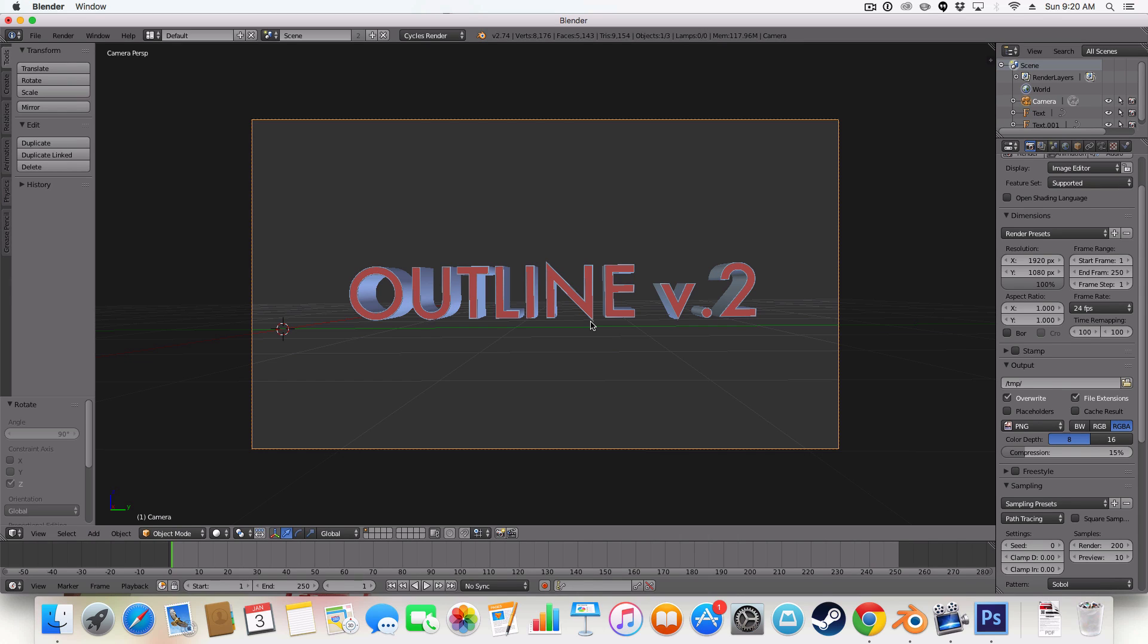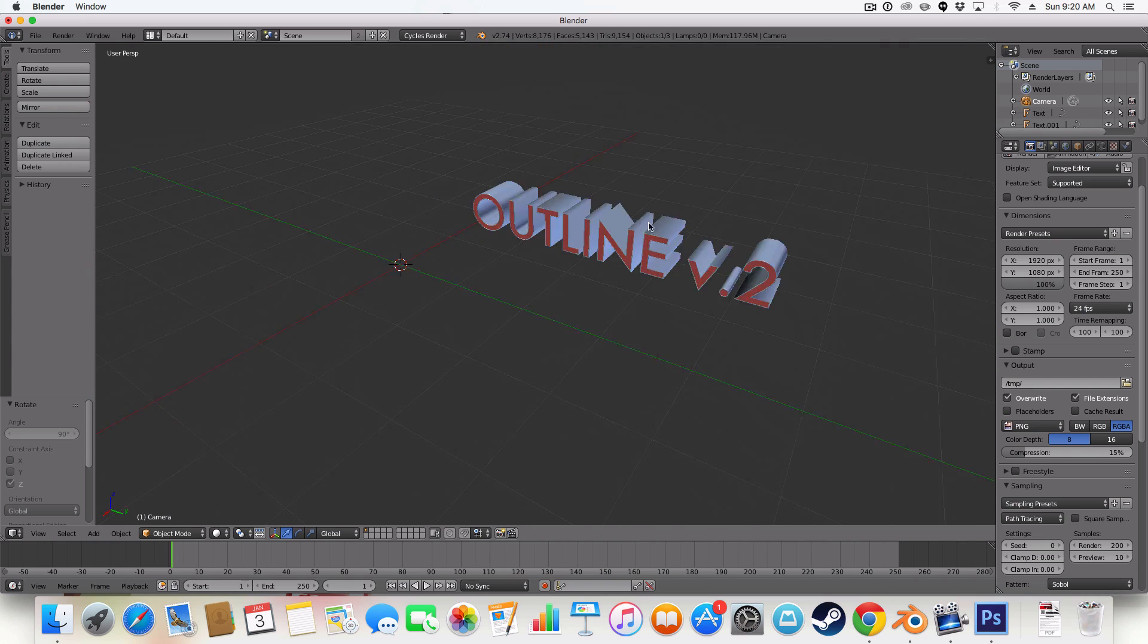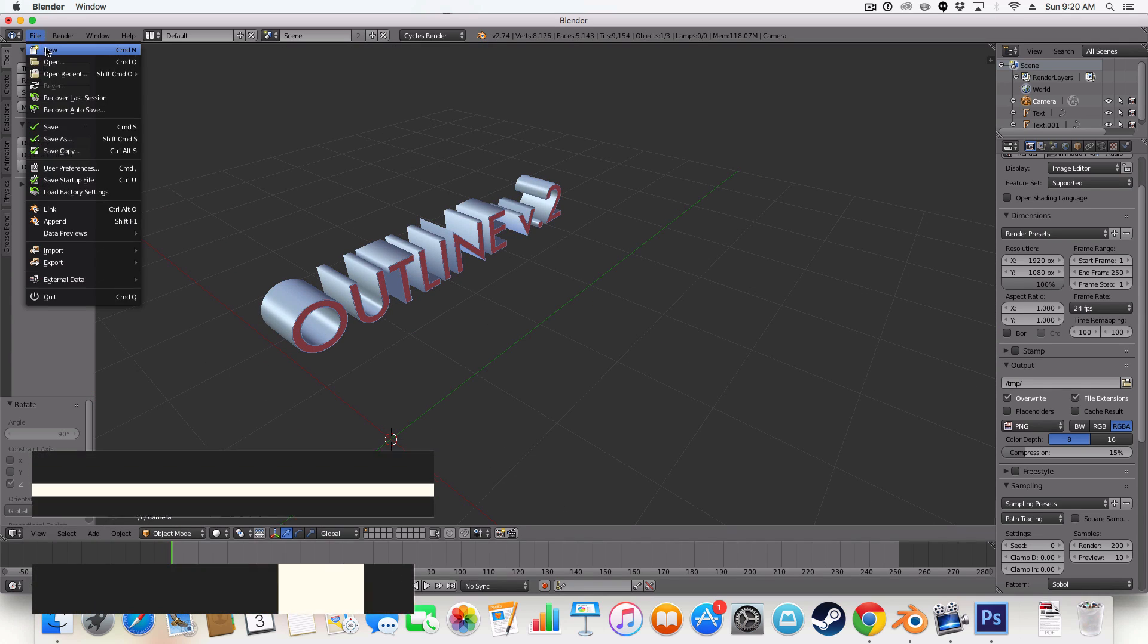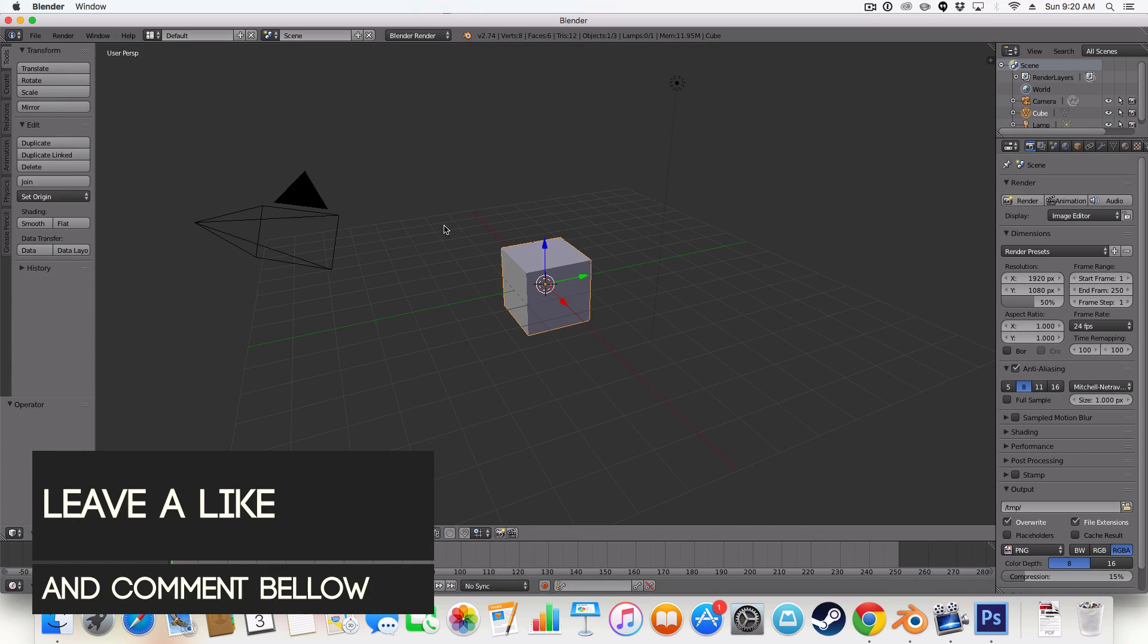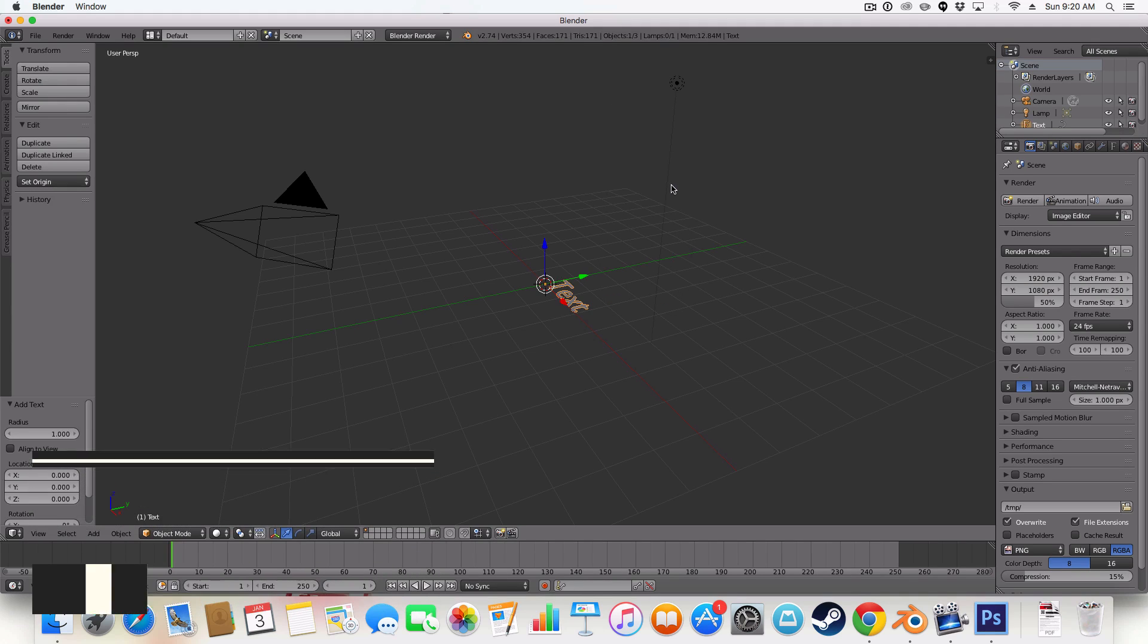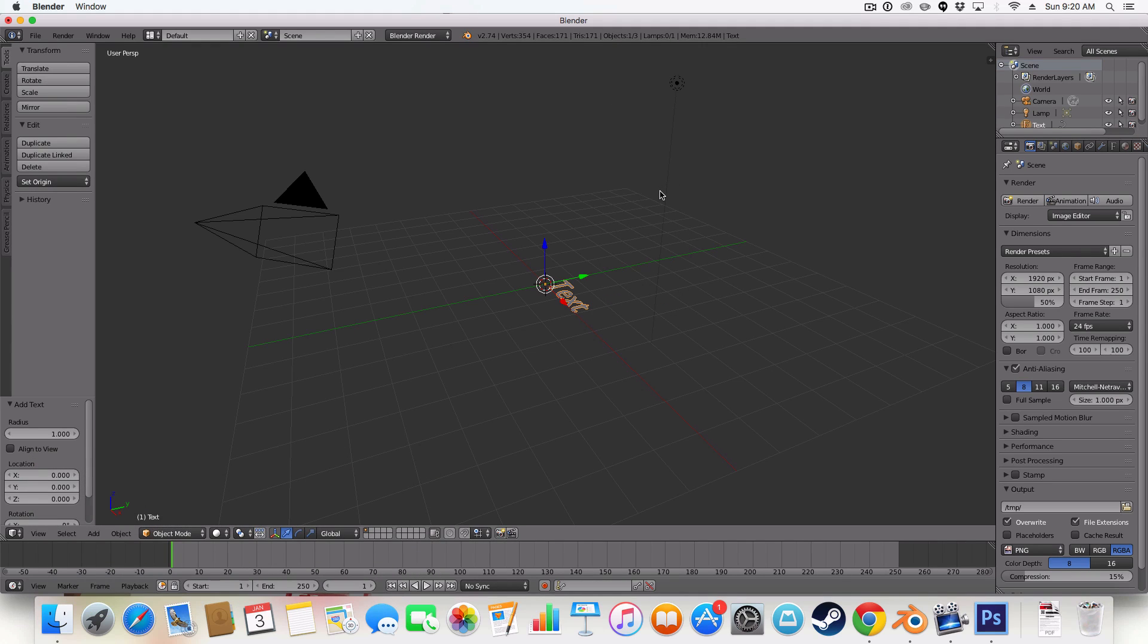So let's get started. So this is just a little example I set up. We'll just go file new, reload the startup file. And let's add a text. RX90.